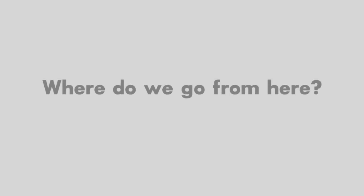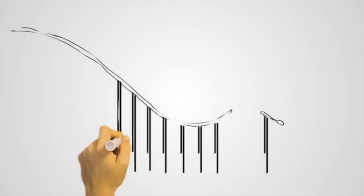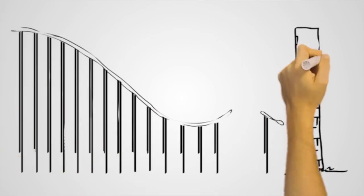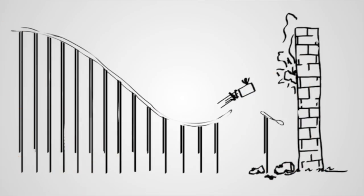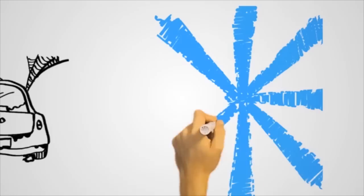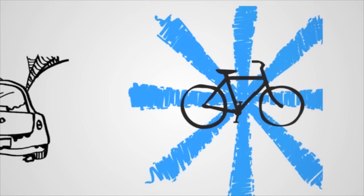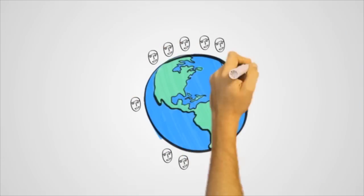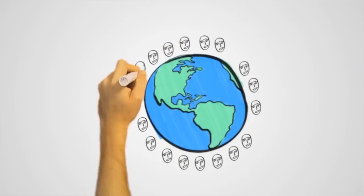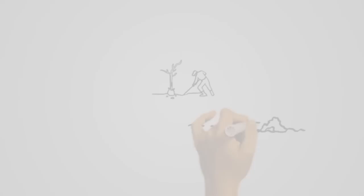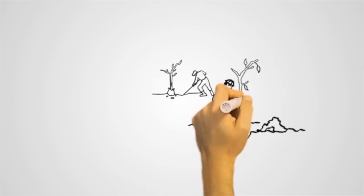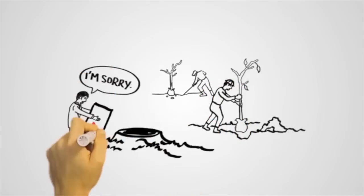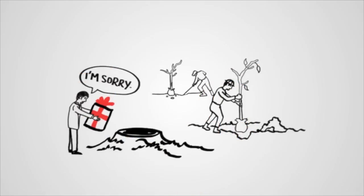Where do we go from here? It's not the end of the world, but we have to do three things fast. Learn to live without fossil fuels. Support 7 billion humans and stabilize populations at a sustainable level. And deal with our legacy of environmental destruction.